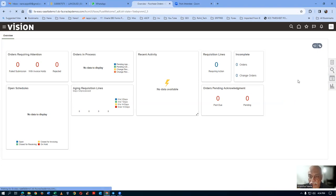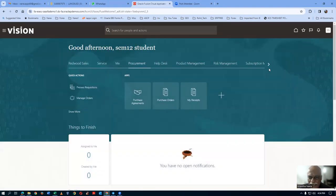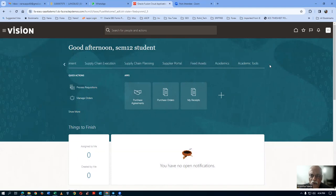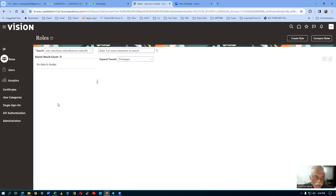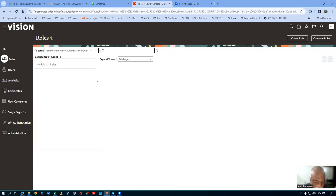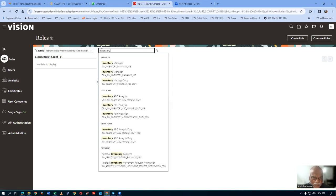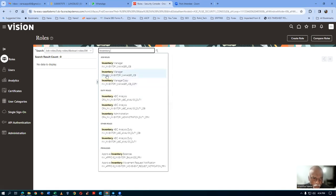First of all, go to the security console. I will start with consigned inventory management. I go to the roles and query the inventory manager role. When querying, always go for the ORA prefix. Choose the inventory manager ORA job role. Remember, we can only associate a job role to the user and not a duty role. I am now using the ORA one, click on it, and open it up. On the left-hand side, drop down and click on edit mode to go to edit.